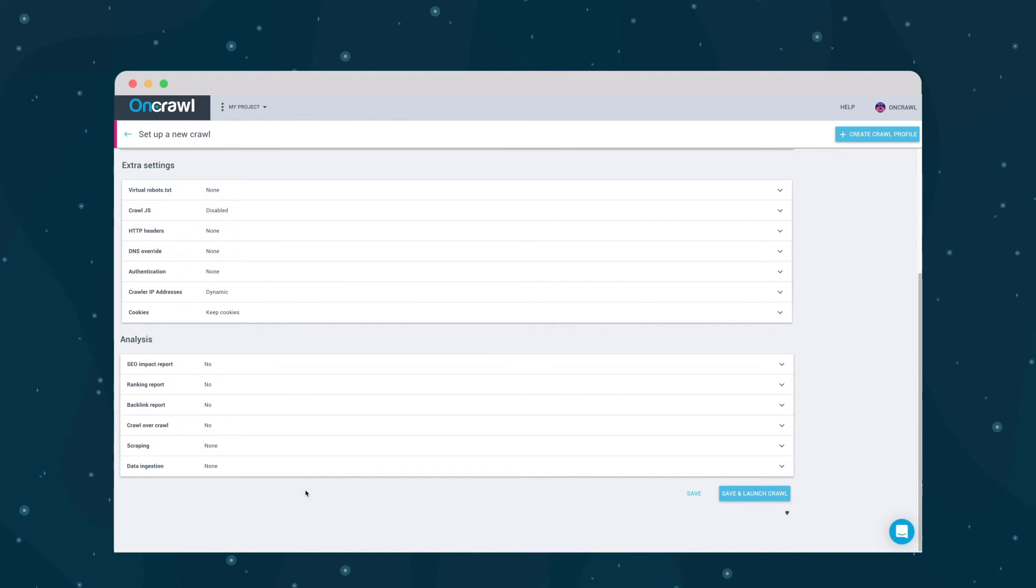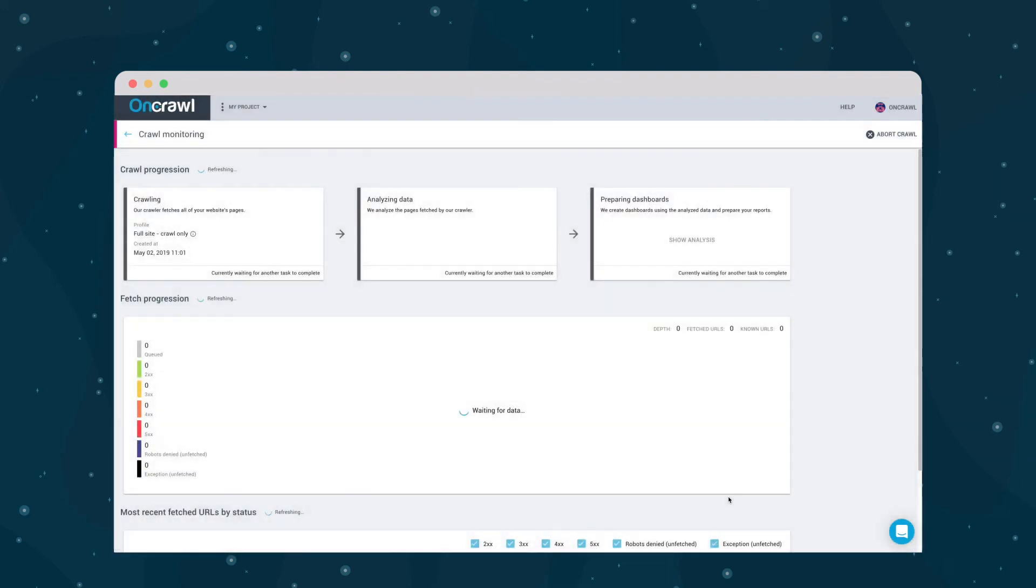Since I won't be connecting additional data today, I can simply save the new profile, or save it and launch the crawl.